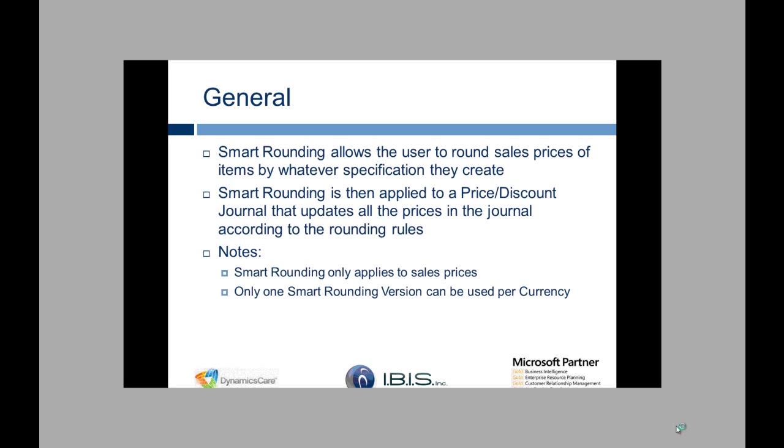And some notes: Smart Rounding only applies to sales prices and only one Smart Rounding version can be used per currency.